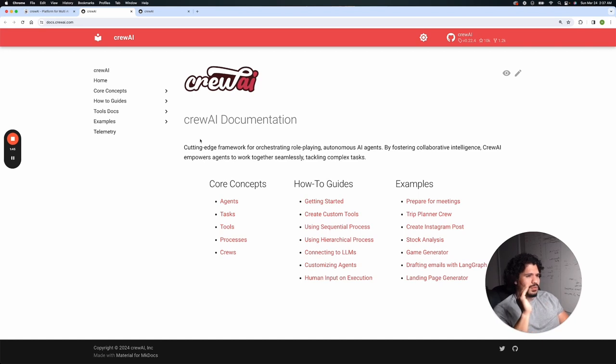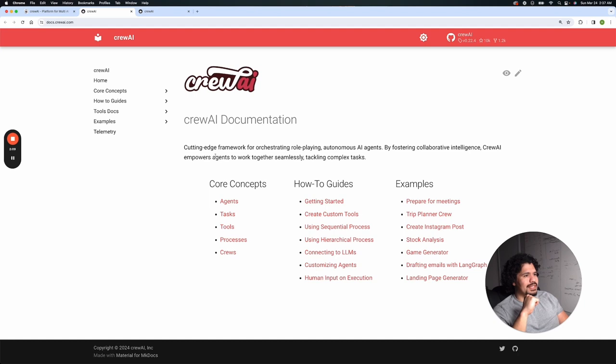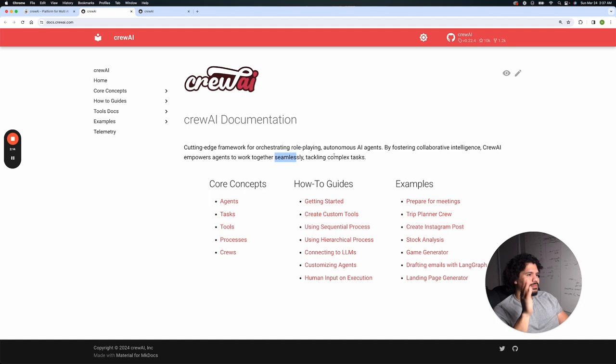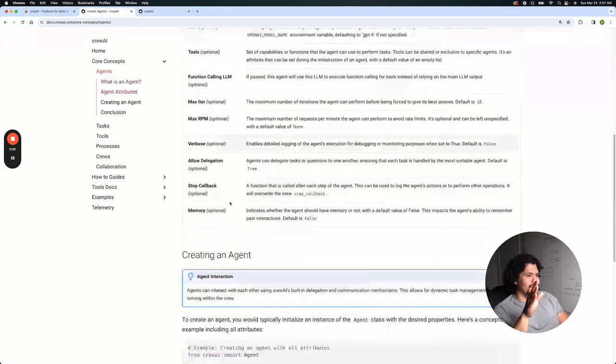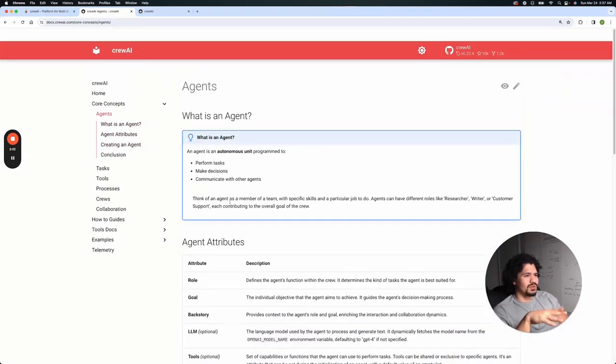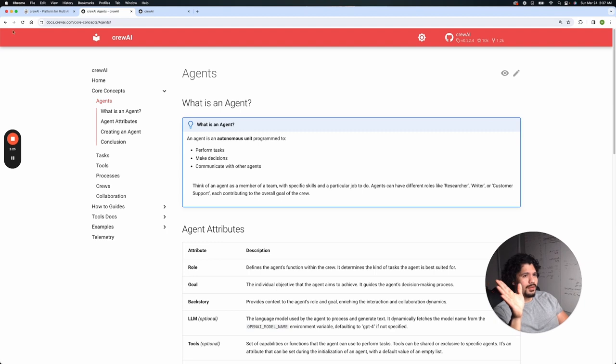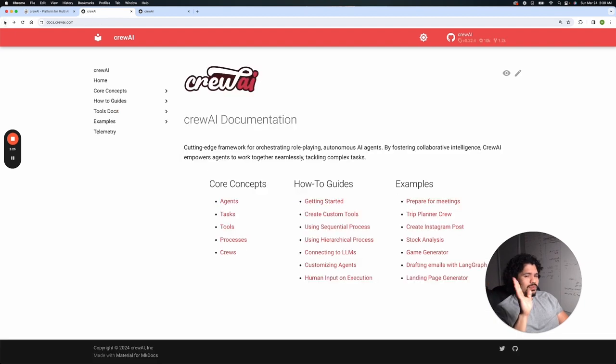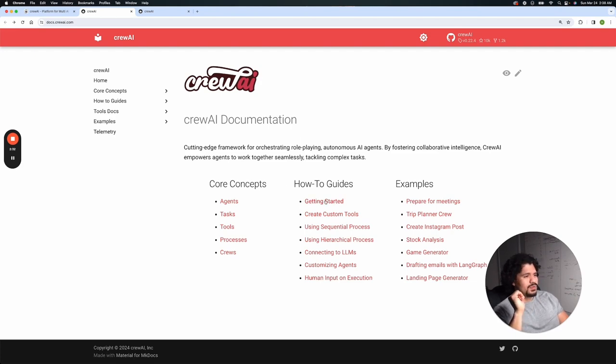So we read this short description right here. Cutting edge framework for orchestrating role-playing autonomous AI agents, so multiple agents, by fostering collaborative intelligence, Crew AI empowers agents to work together seamlessly tackling complex tasks. If you want to do all the reading on the core concepts, read that here. Copy and paste it onto ChatGPT and learn about it. Don't wait to register next semester for an AI class and then come back a year from now.